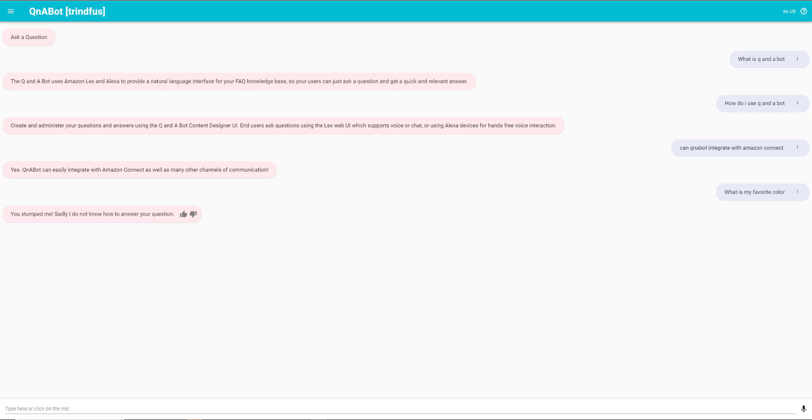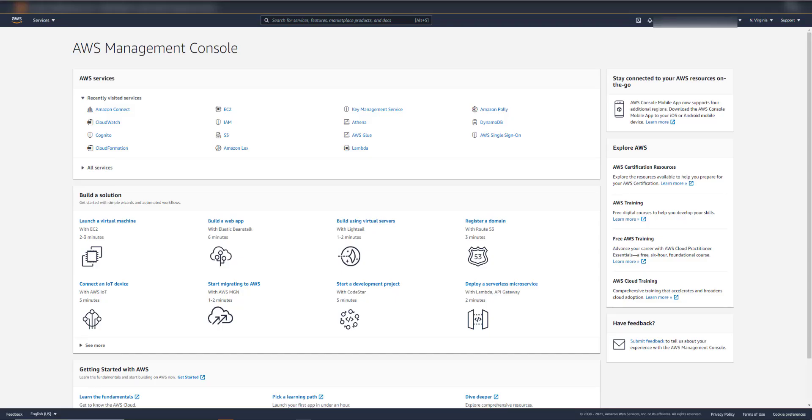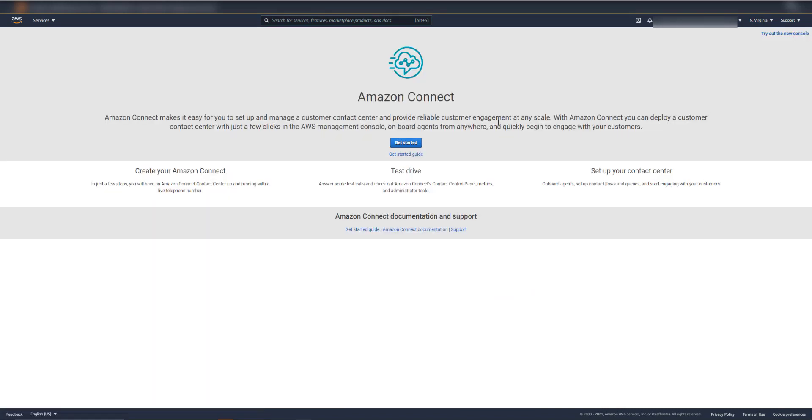Now that we've had a quick introduction to QnABot, let's see how we can deploy Amazon Connect and integrate it with this solution. First, we'll start by provisioning an Amazon Connect instance. For the purposes of this demo, I'll keep all the default settings. Let's get started.